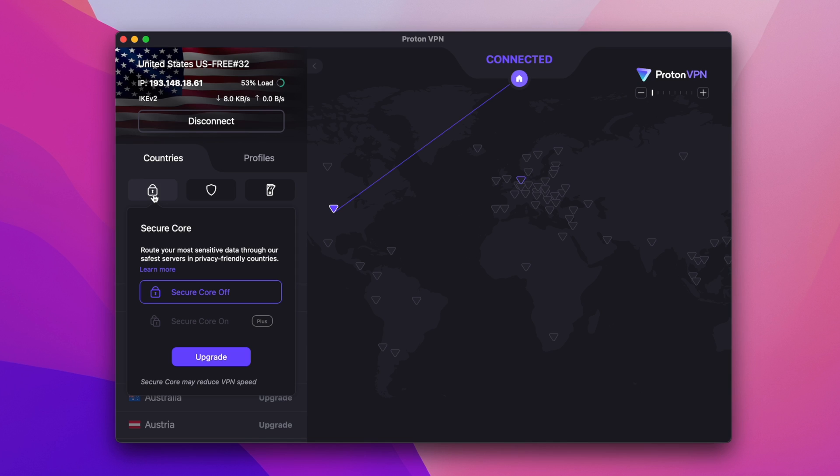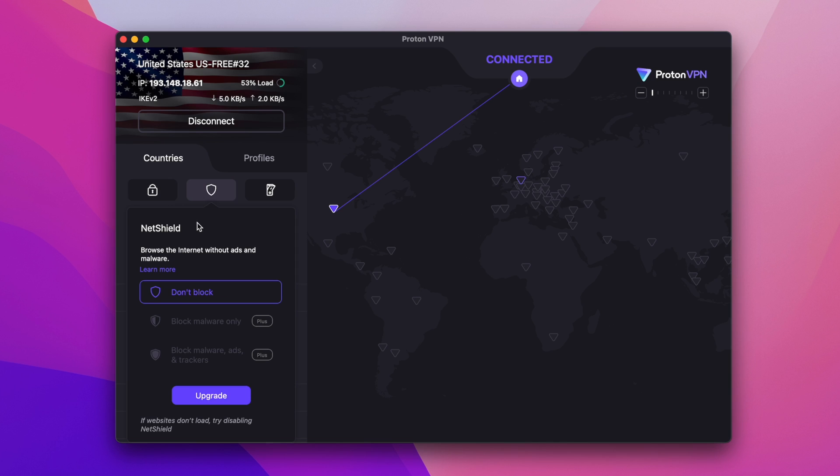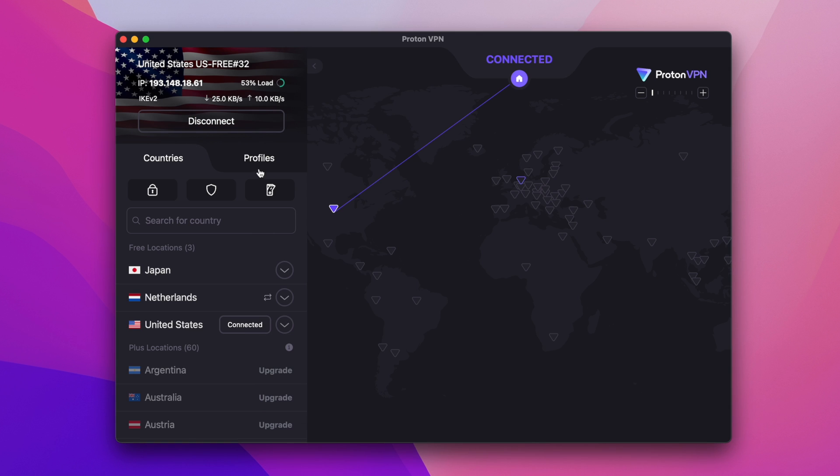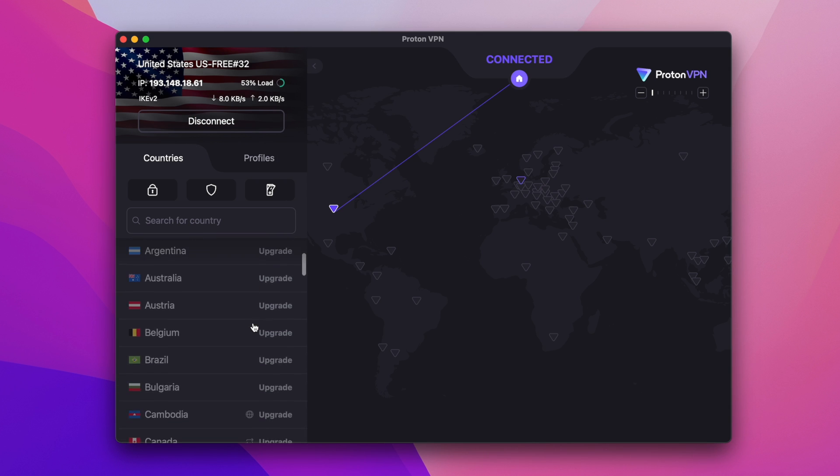The free servers don't support streaming and you can't access the built-in ad blocker. You're also not going to get access to their fastest 10 gigabit per second servers.